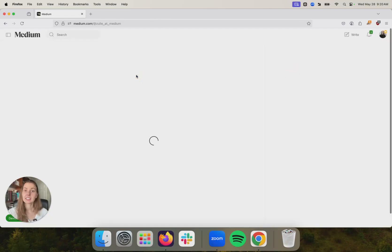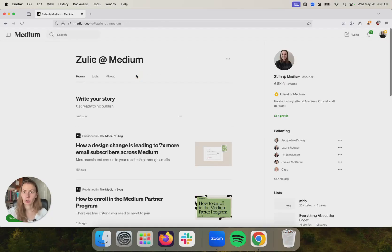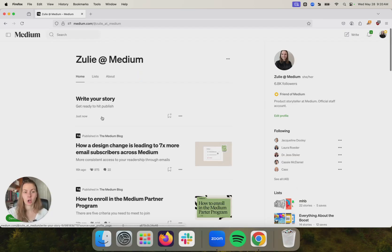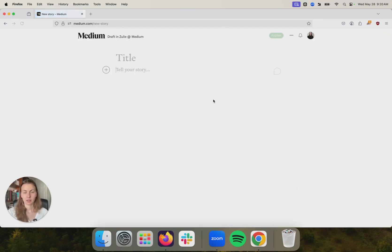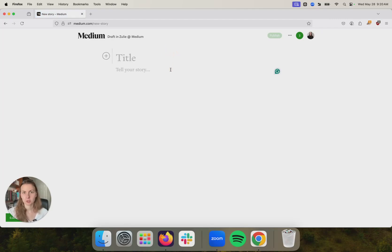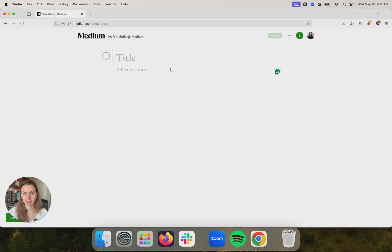So in addition to having control of that link, the story now also lives on your profile. So on your Medium profile, it's right there. I also want to show you some additional tips and tricks for making your story beautiful and helping it get out to the readership on Medium.